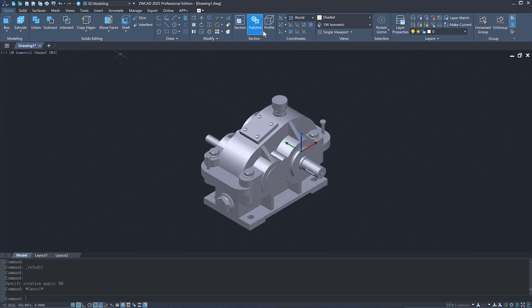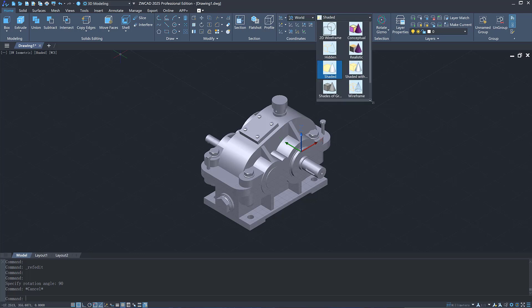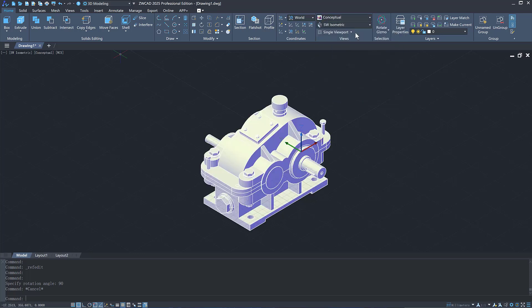We have also added many visual styles and optimized the display quality in each visual style.